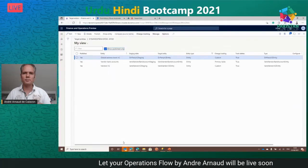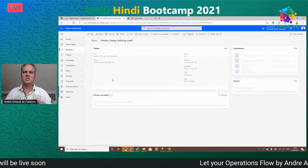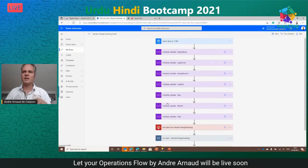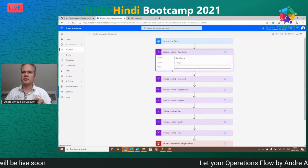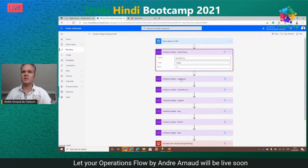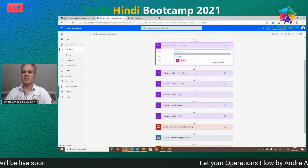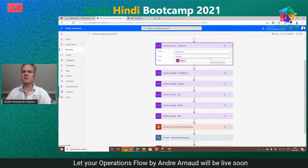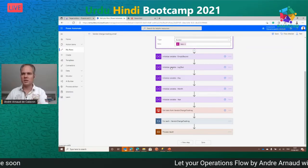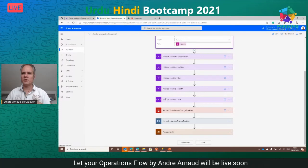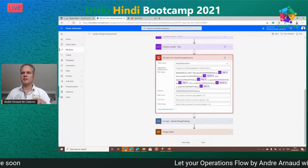I created a simple flow for vendor change tracking. It runs daily at 7 AM but can be set weekly. A variable controls how many days of history to look at — currently four days. Another variable tracks whether any records were found; if nothing is found, no email is sent. A log text variable collects the data that will be included in the email, and the flow splits dates into day, month, and year to filter records correctly.